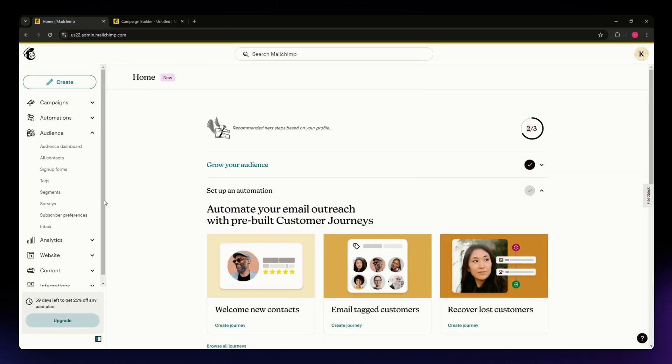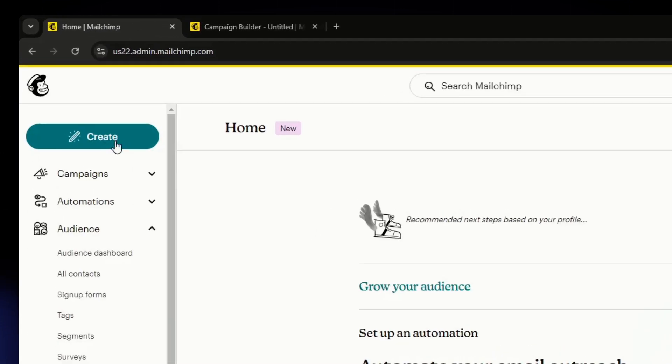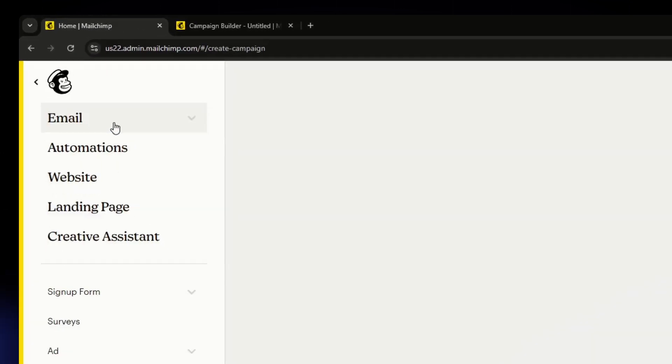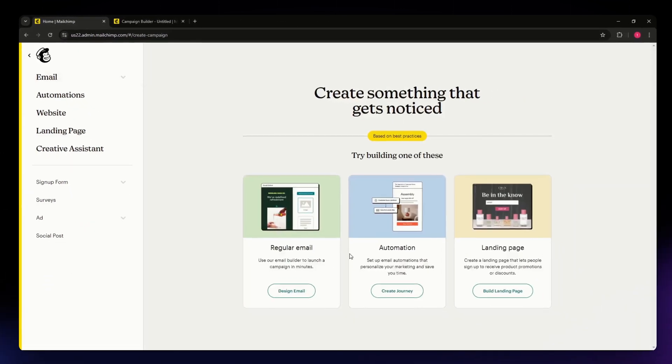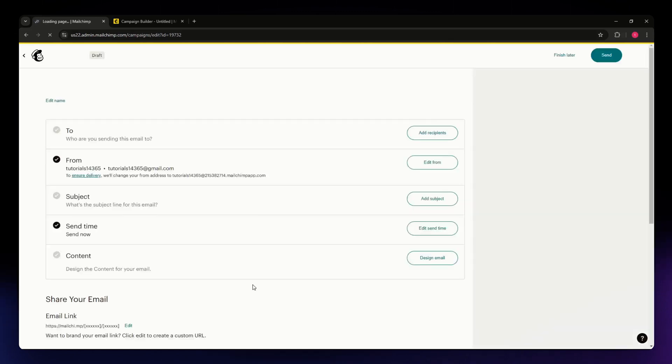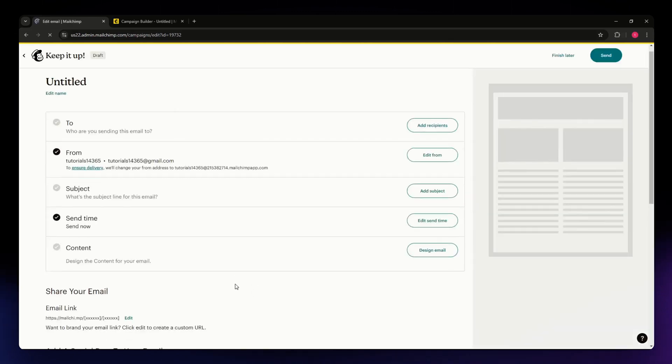Go to your home page and once you're there, hit the Create button situated on the upper right part of your screen. You'll have this option, and what we're going to choose is Regular Email. Hit the Design Email button and then wait for it to load for a few seconds.